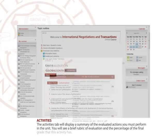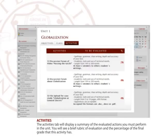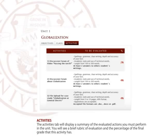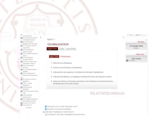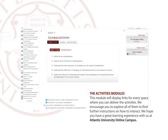Activities tab. The activities tab will display a summary of the evaluated actions you must perform in the unit. You will see a brief rubric of evaluation and the percentage of the final grade that this activity has. The activities module will display links for every space where you can deliver the activities. We encourage you to explore all of them to find further instructions on how to interact.